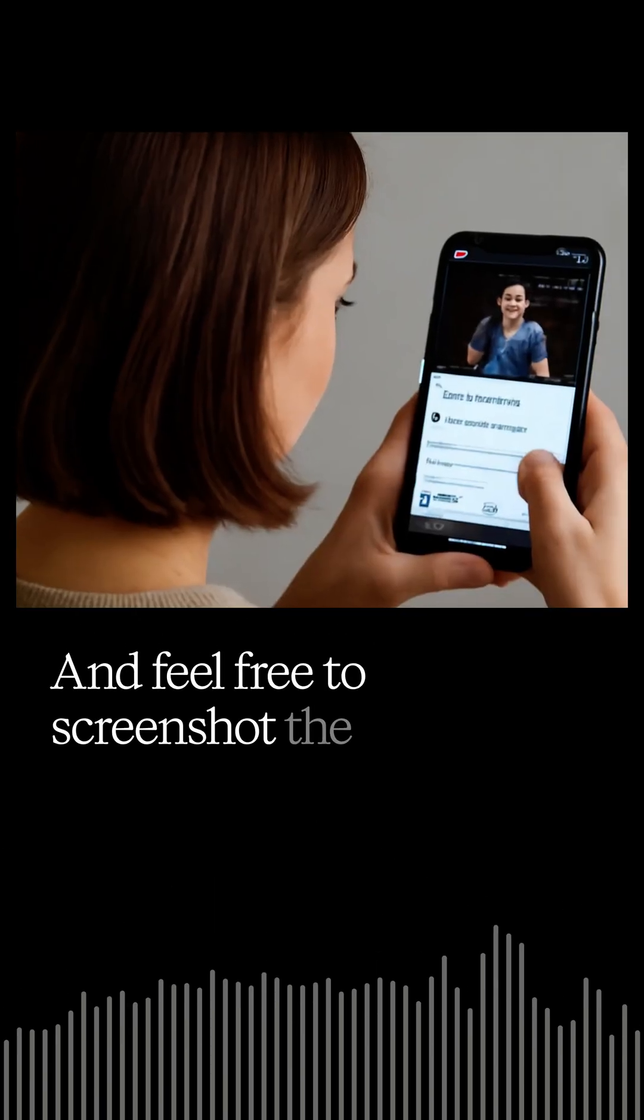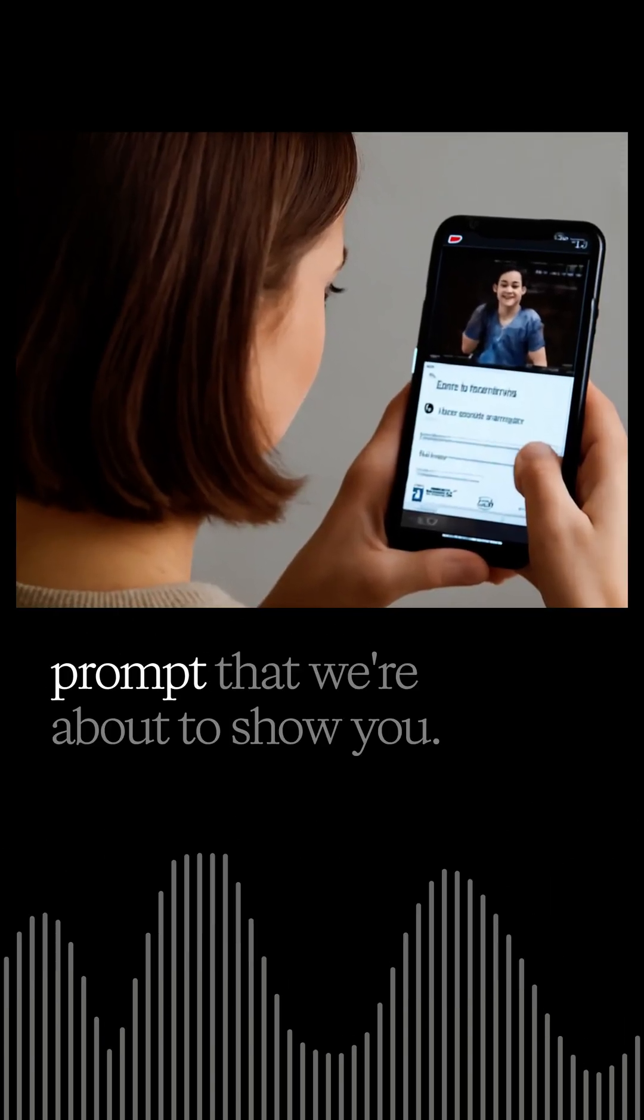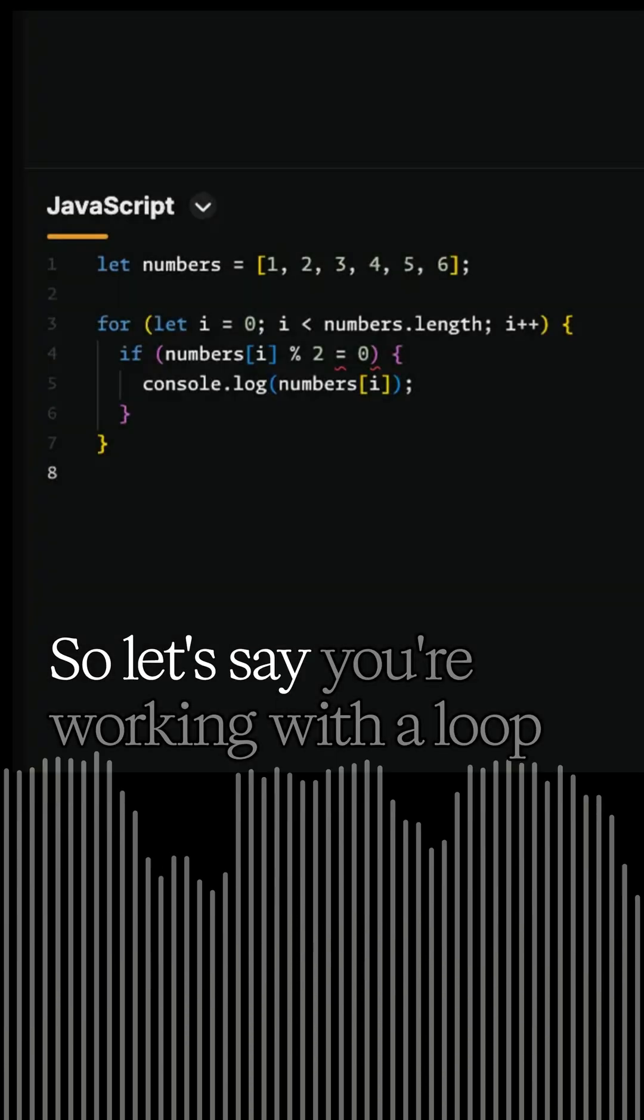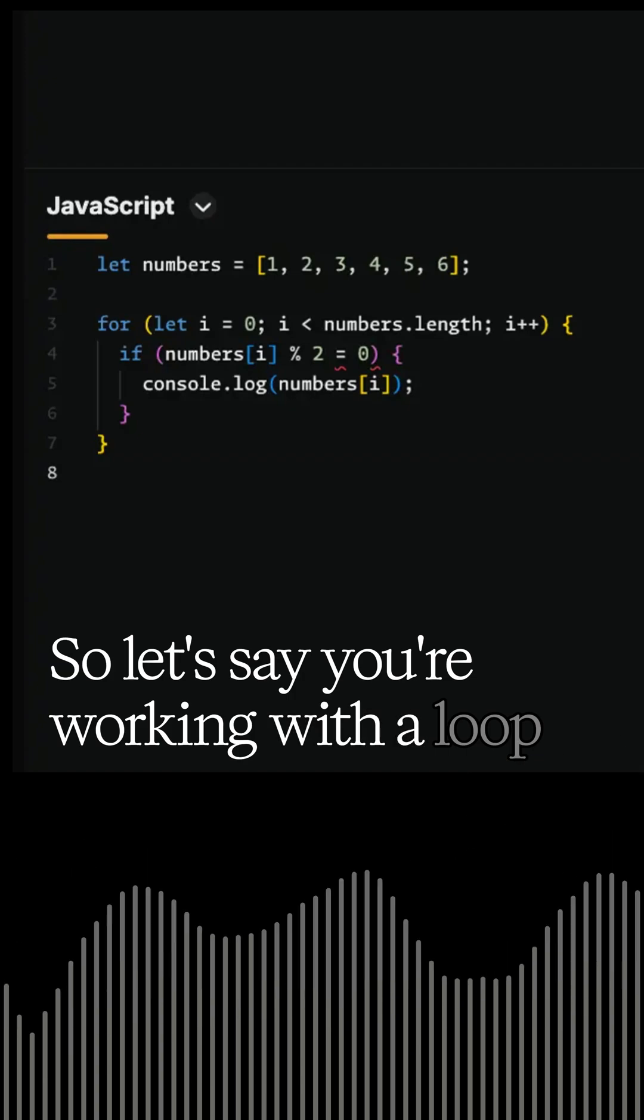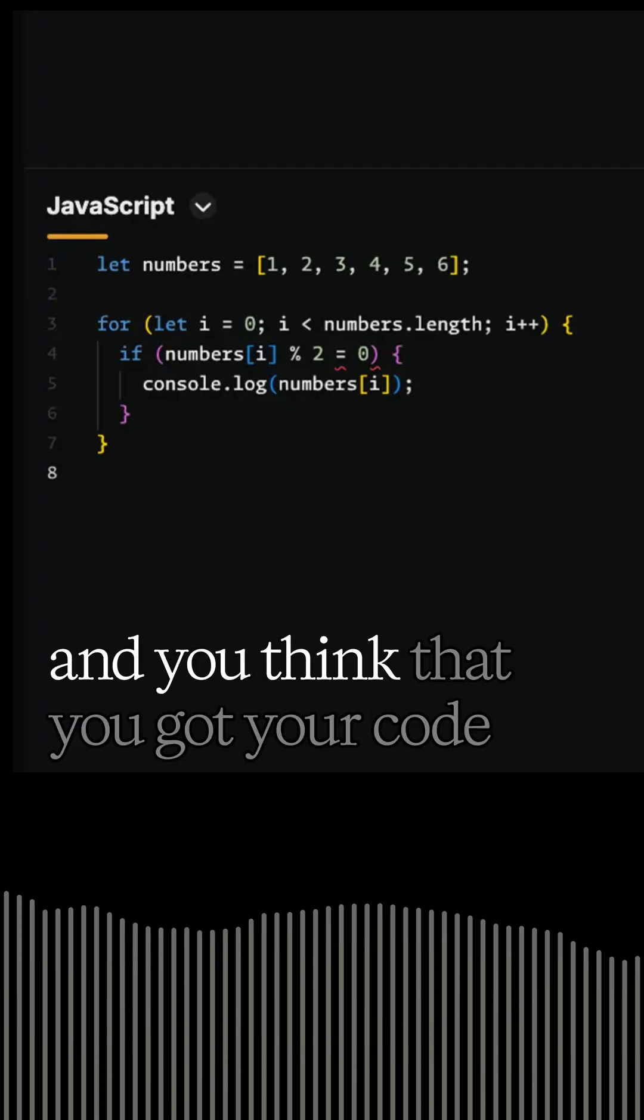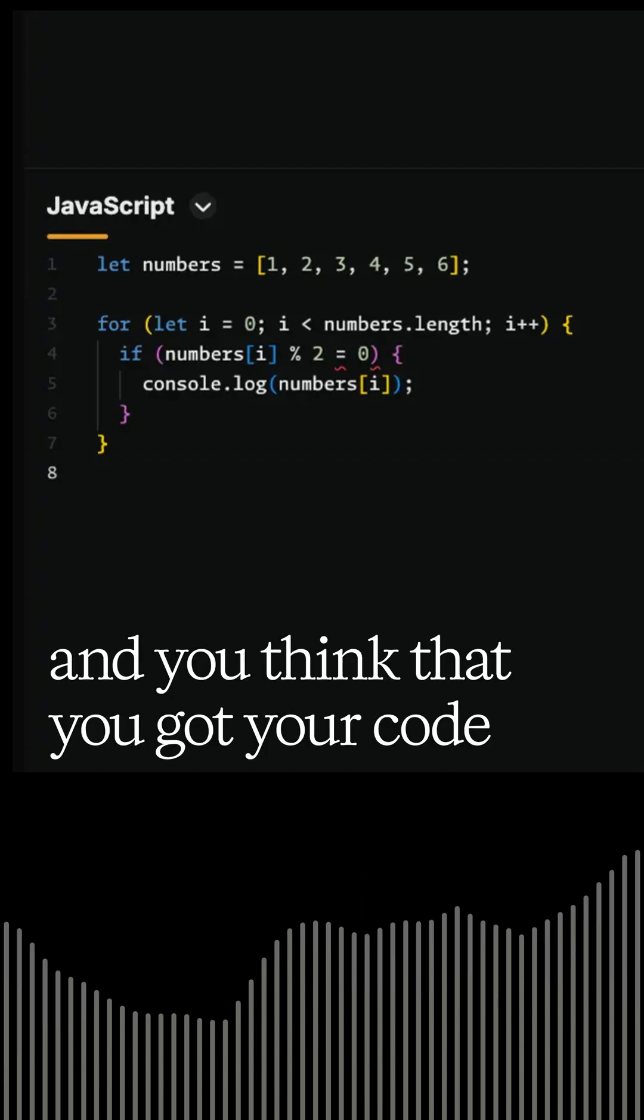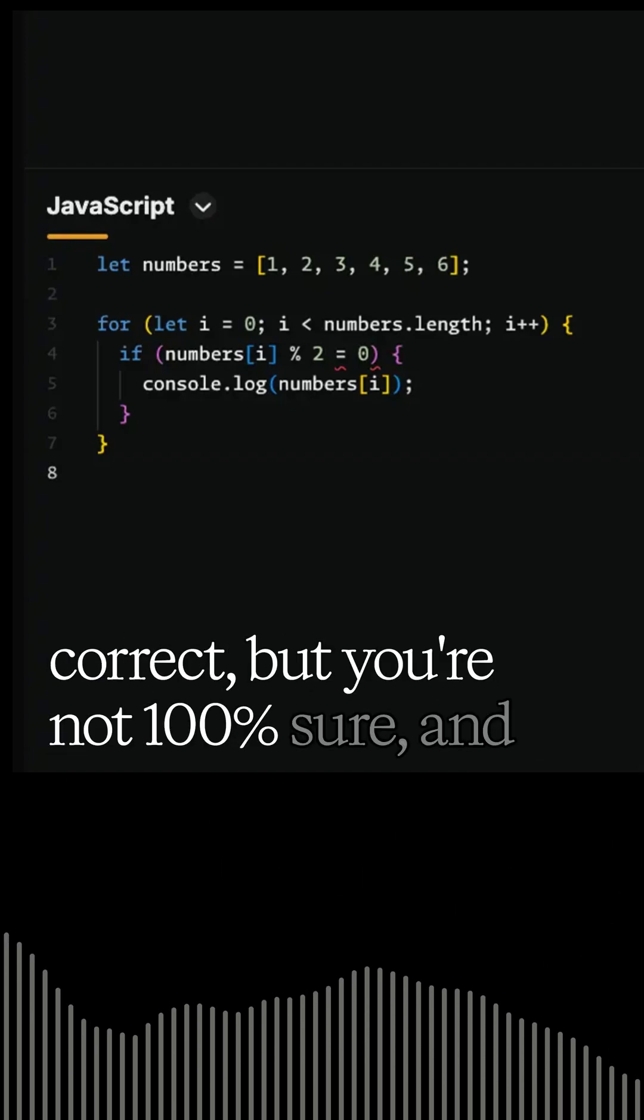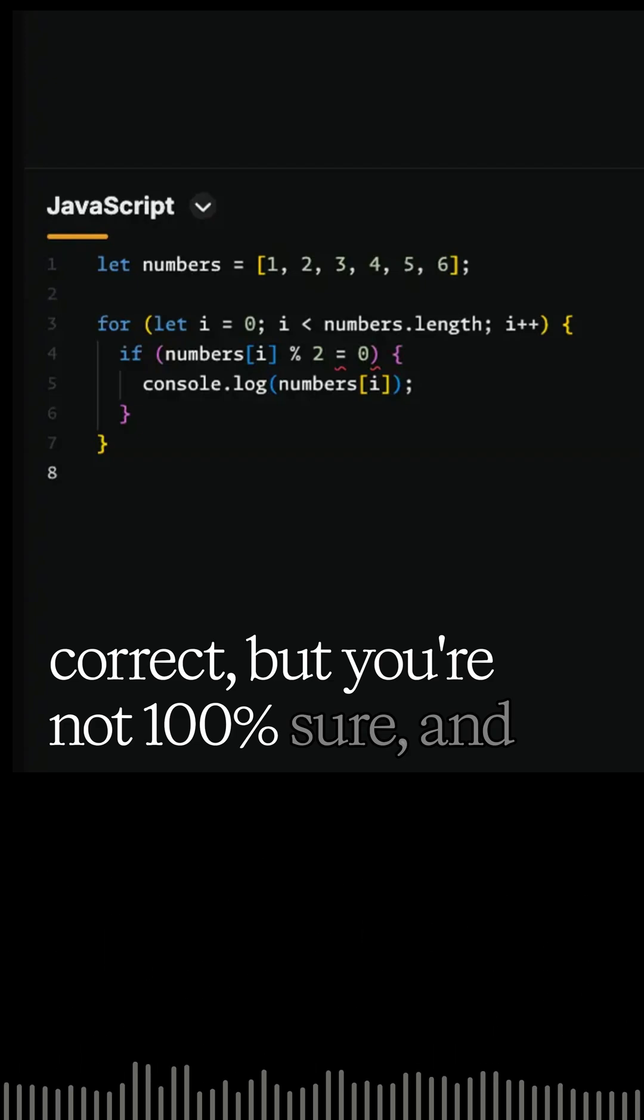And feel free to screenshot the prompt that we're about to show you. So let's say you're working with a loop, and you think that you got your code correct, but you're not 100% sure.